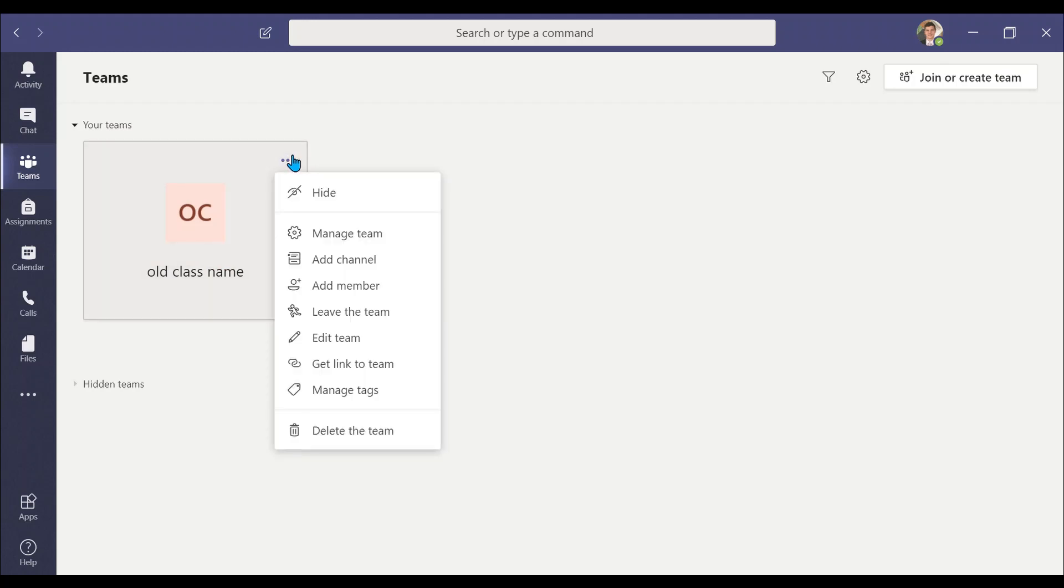A menu tab will appear. From the menu tab, select Edit Team.